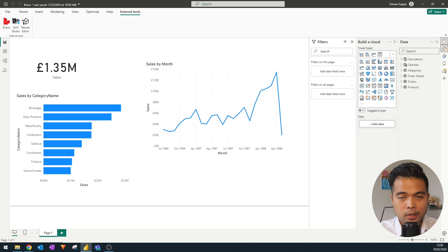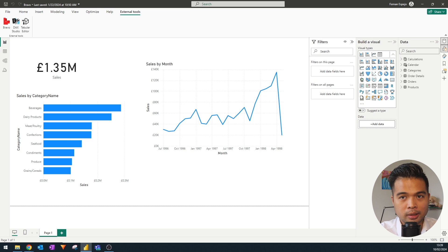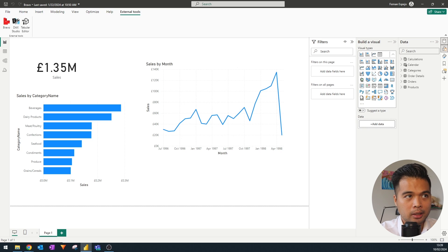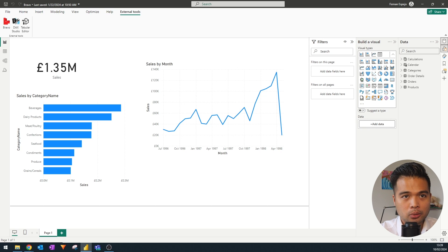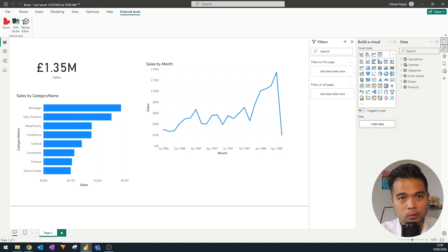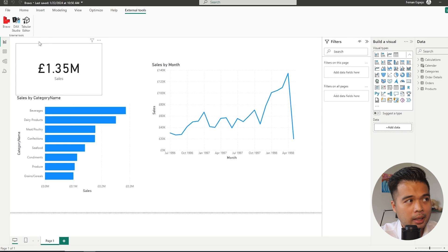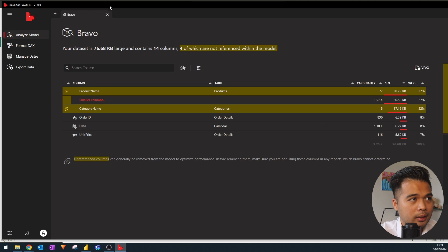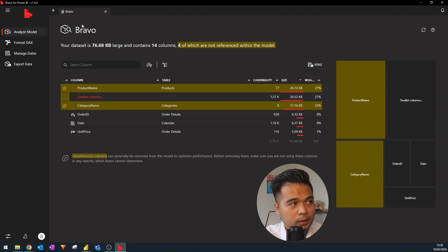Once installation is finished you have two options: use Bravo as standalone software where it asks you to point to a dataset, or use it directly in Power BI Desktop, which I recommend as it's a lot more convenient. For this demo I'm going to use a simple dataset — the Northwind dataset — and explore some of the different features that Bravo offers.